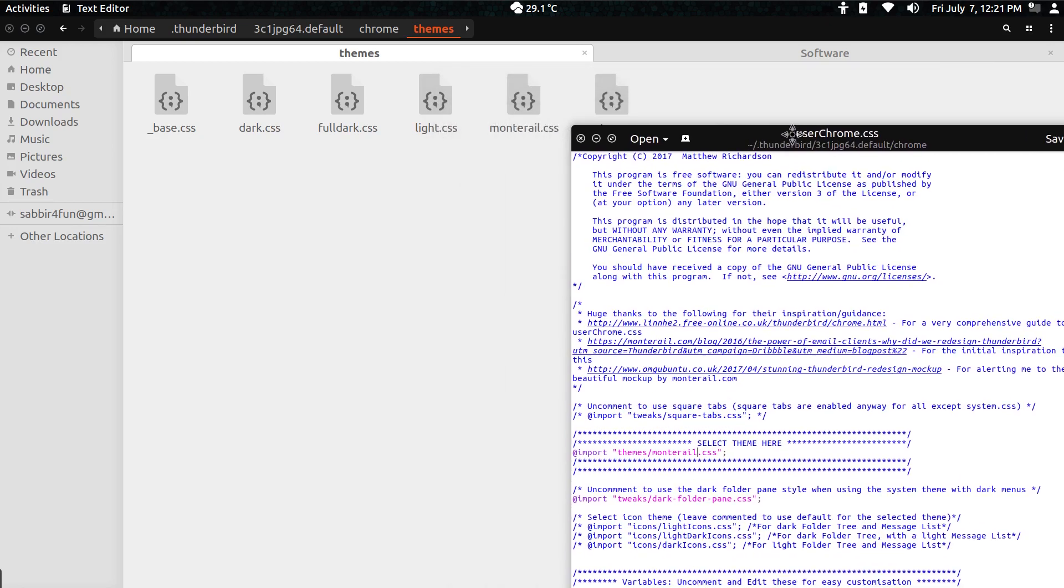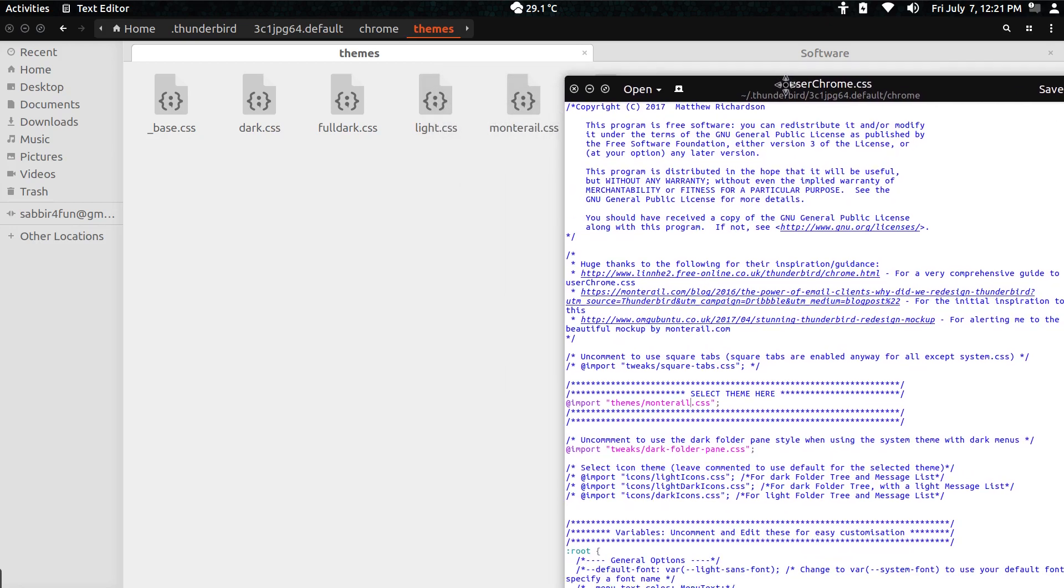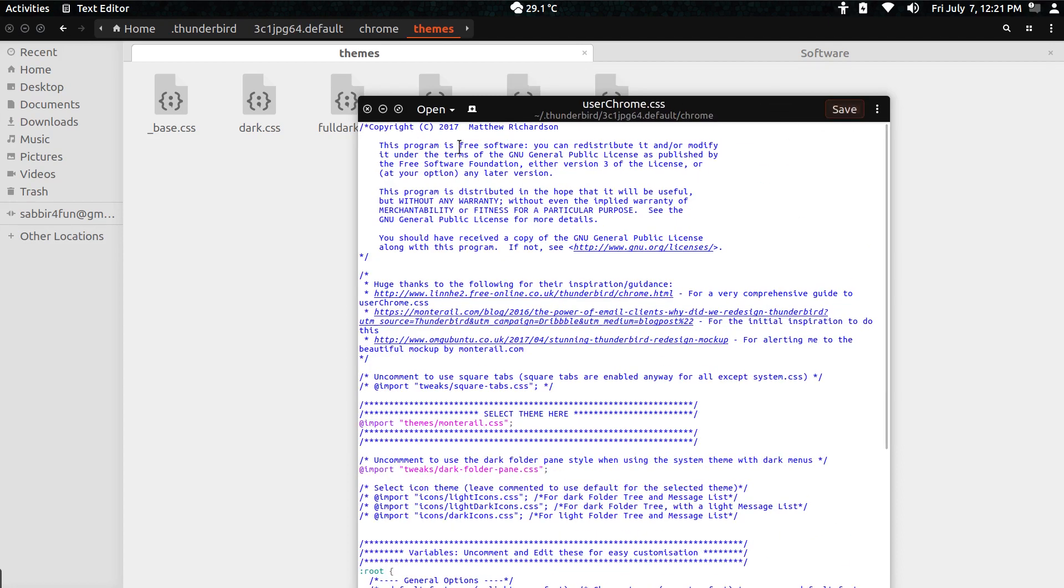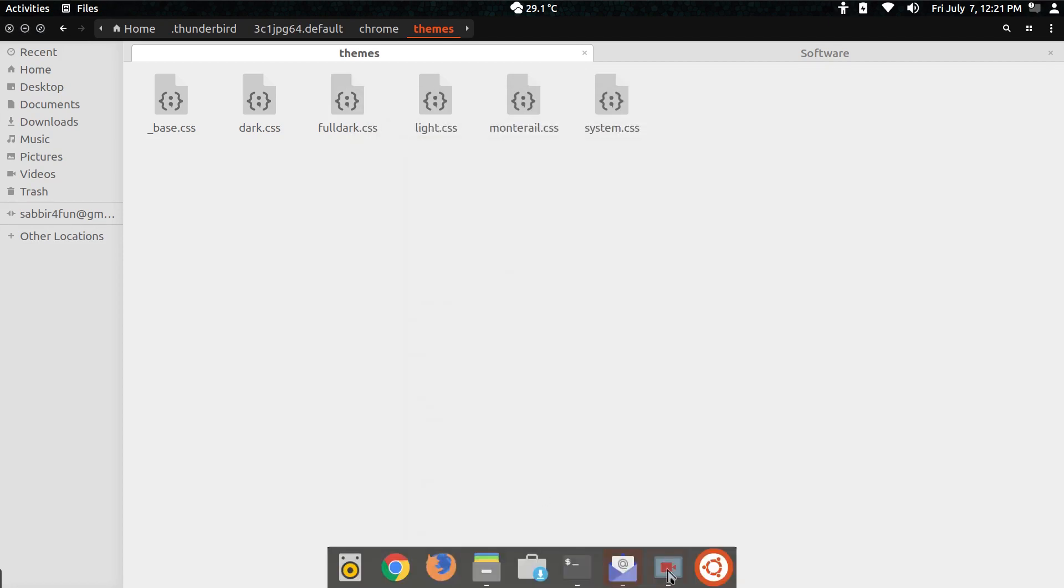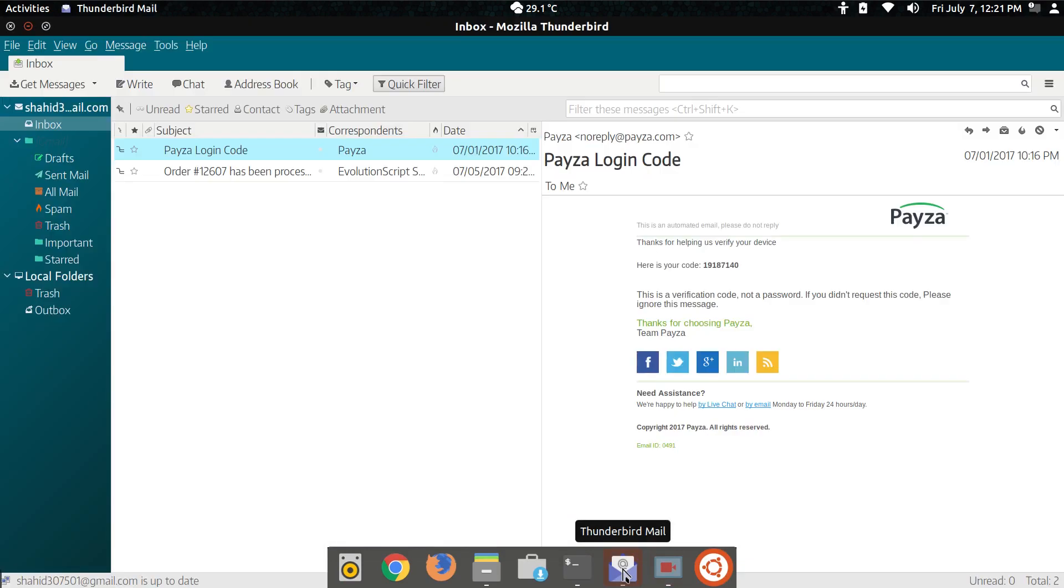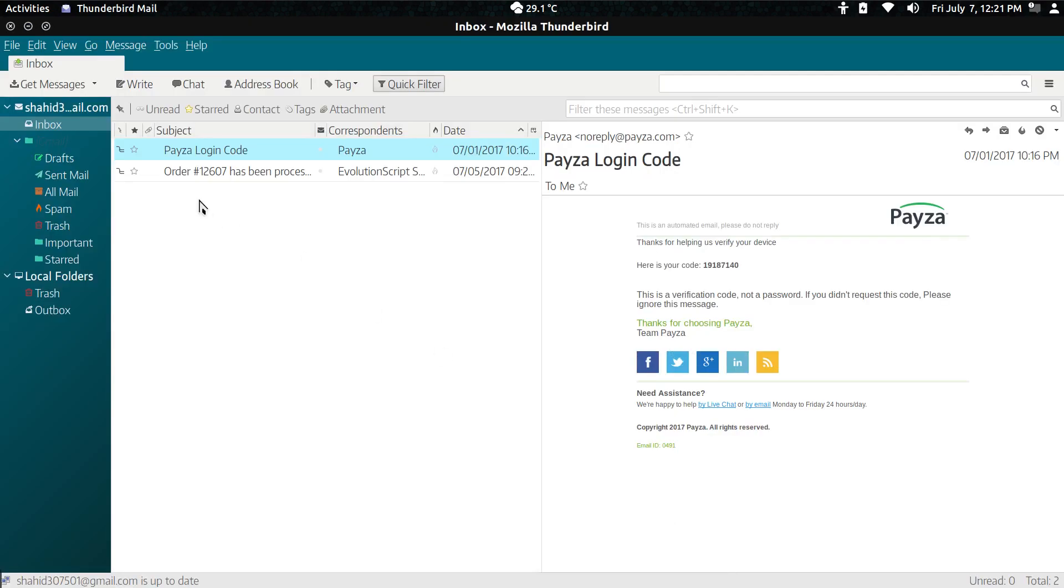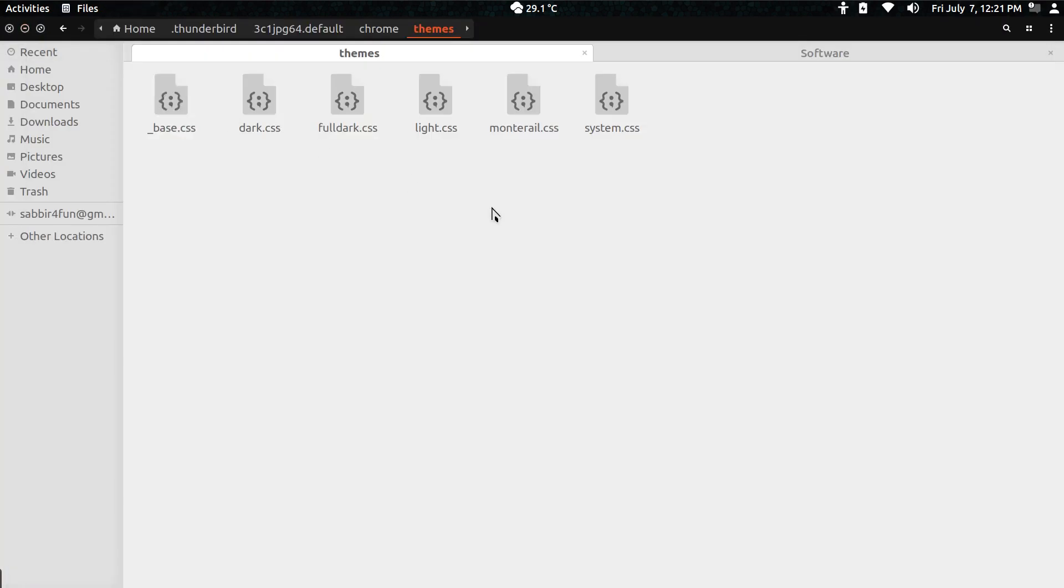So I picked MonoTrial and I named it and hit save button and closed it. Once you restart the mail client, it will adjust with the theme that you picked accordingly.